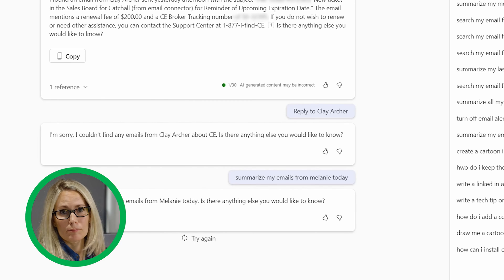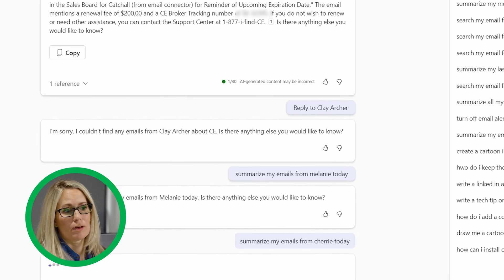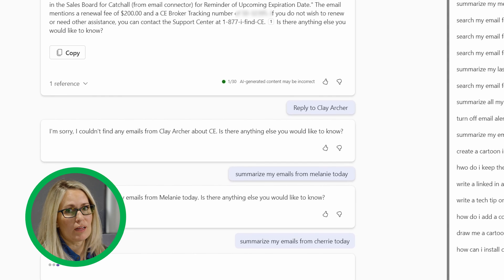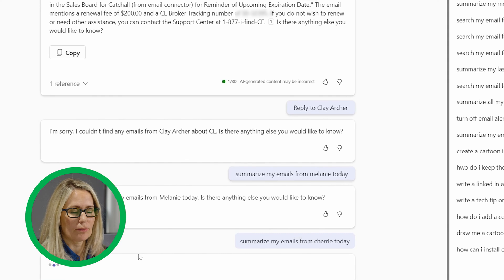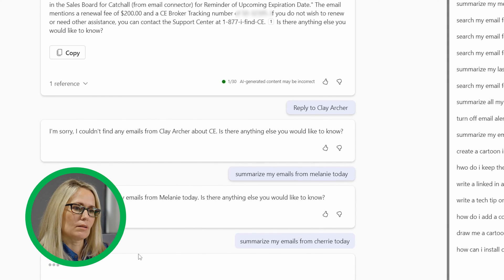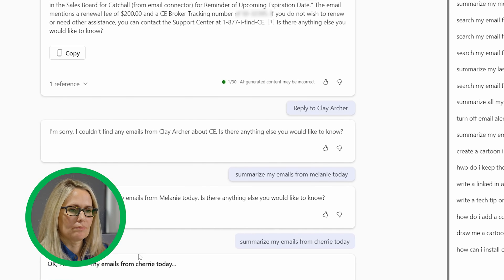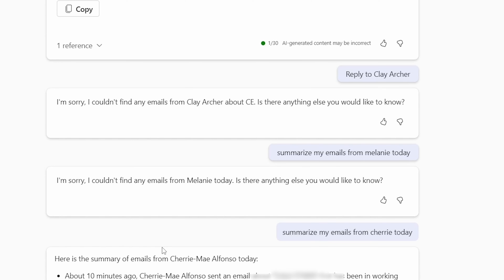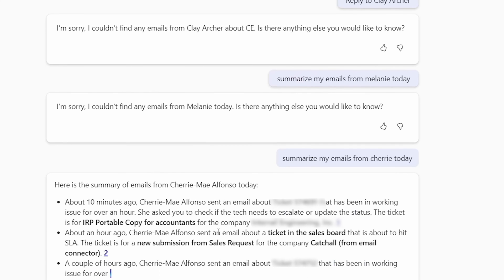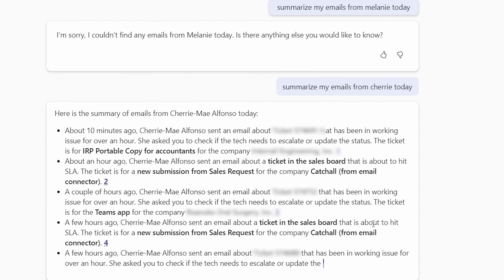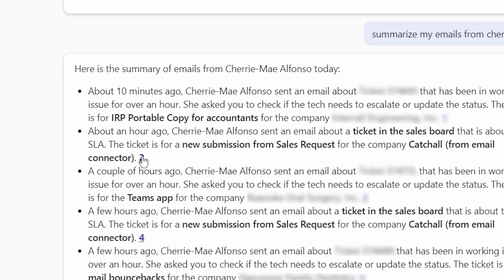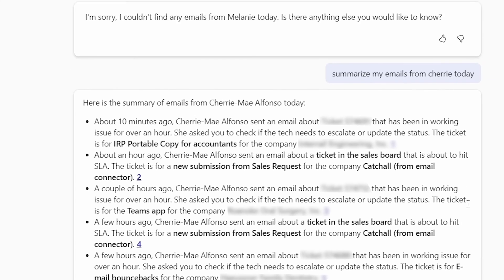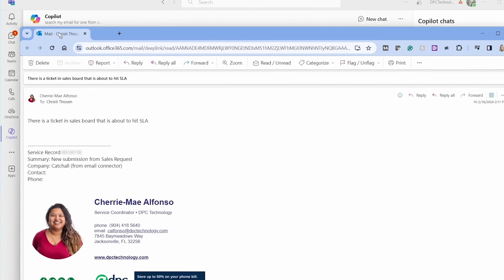So I'm going to ask it to summarize my emails from Sherry today. I know I get a lot of emails from Sherry throughout the day and let's see what it does. So you can see all the emails that I got from Sherry. It's finding them, telling me when I received them and what was the topic of the email.